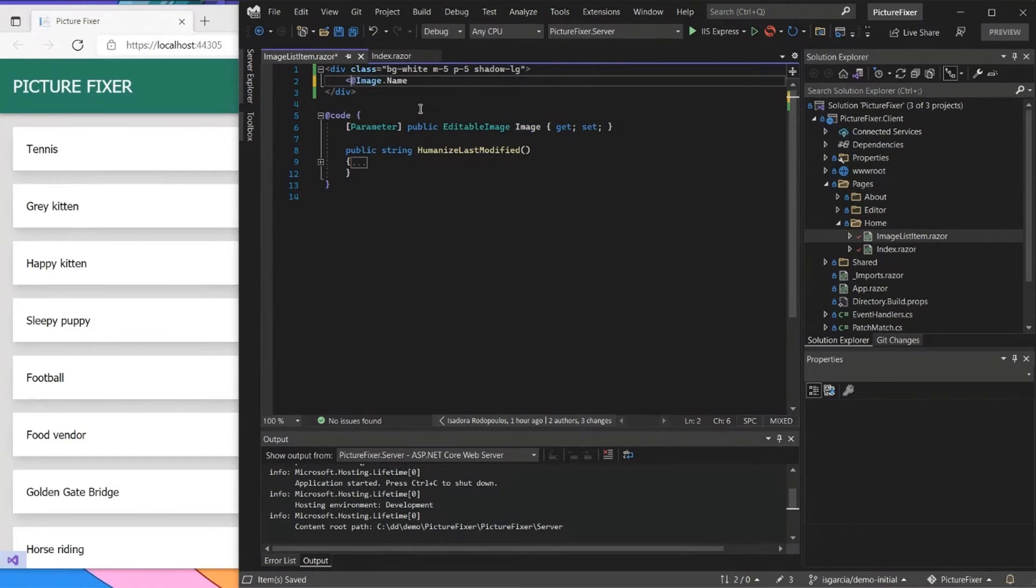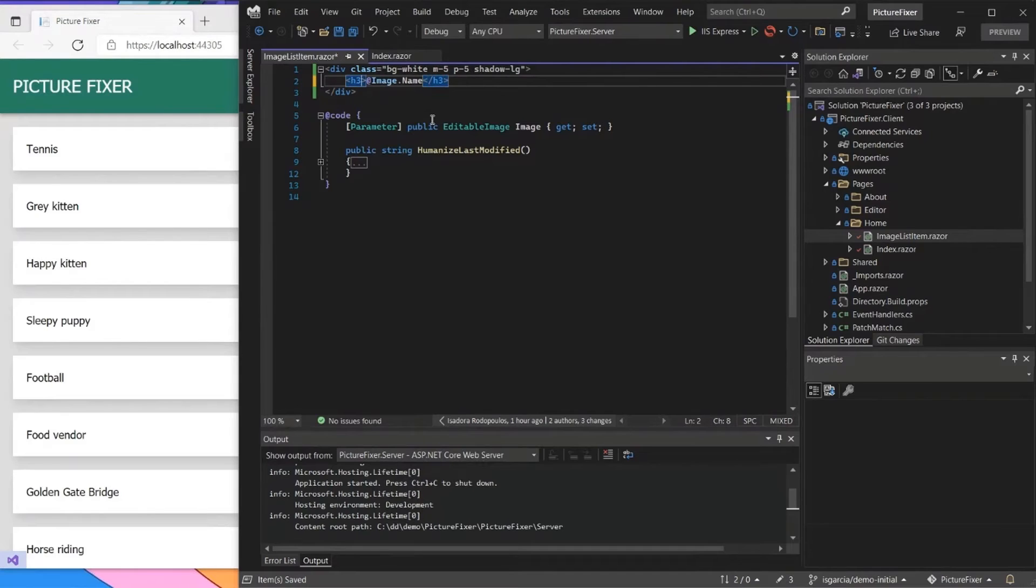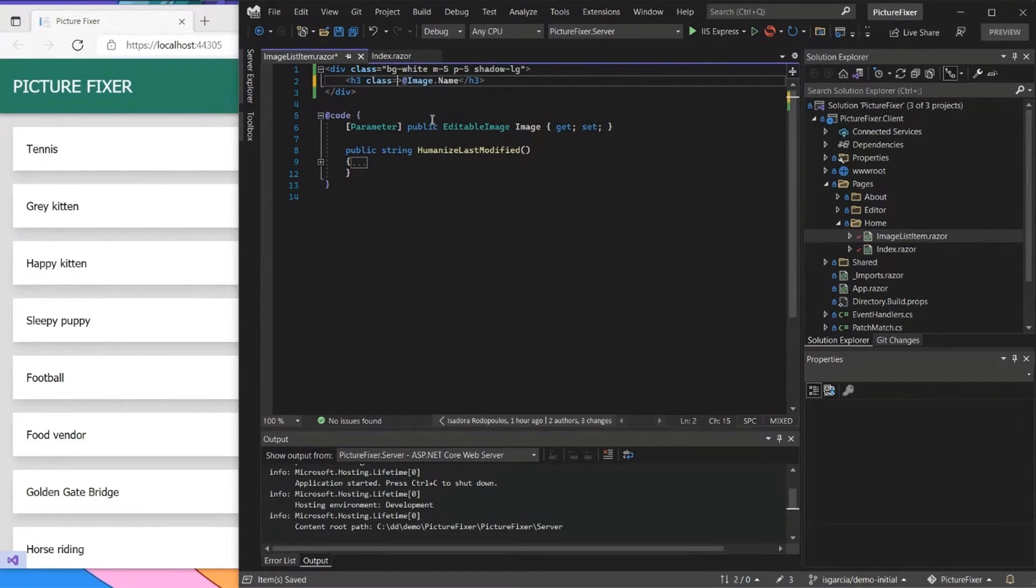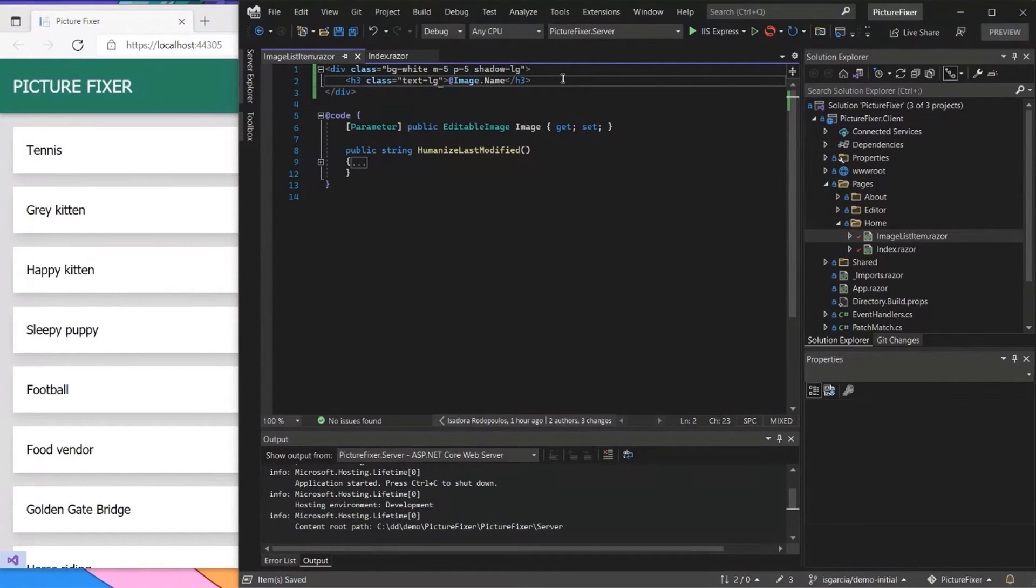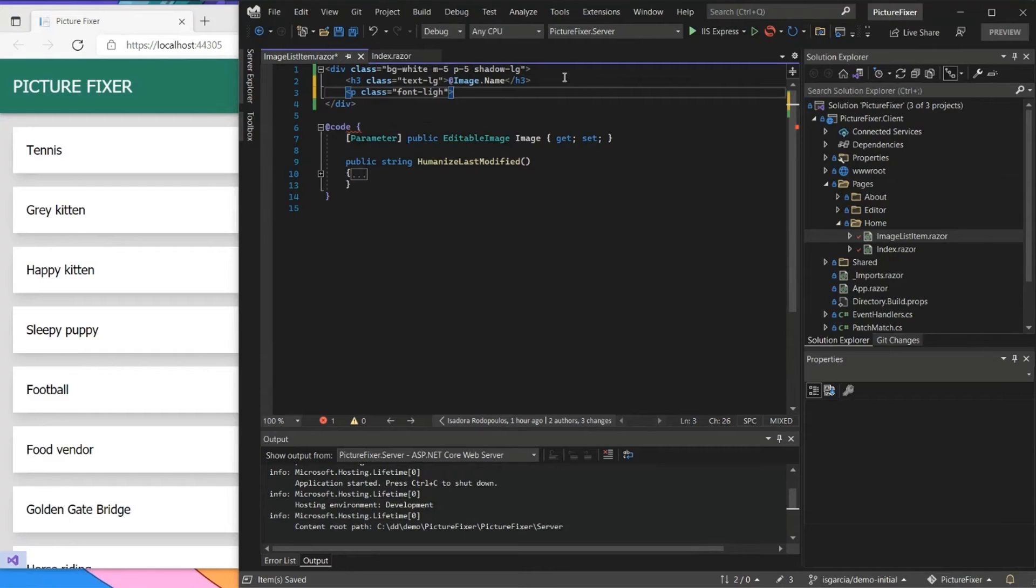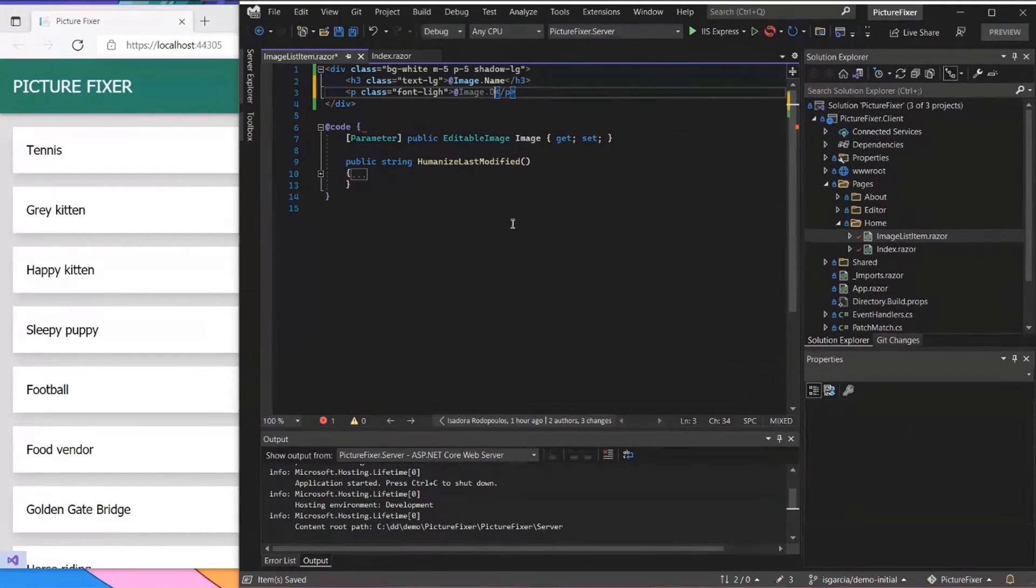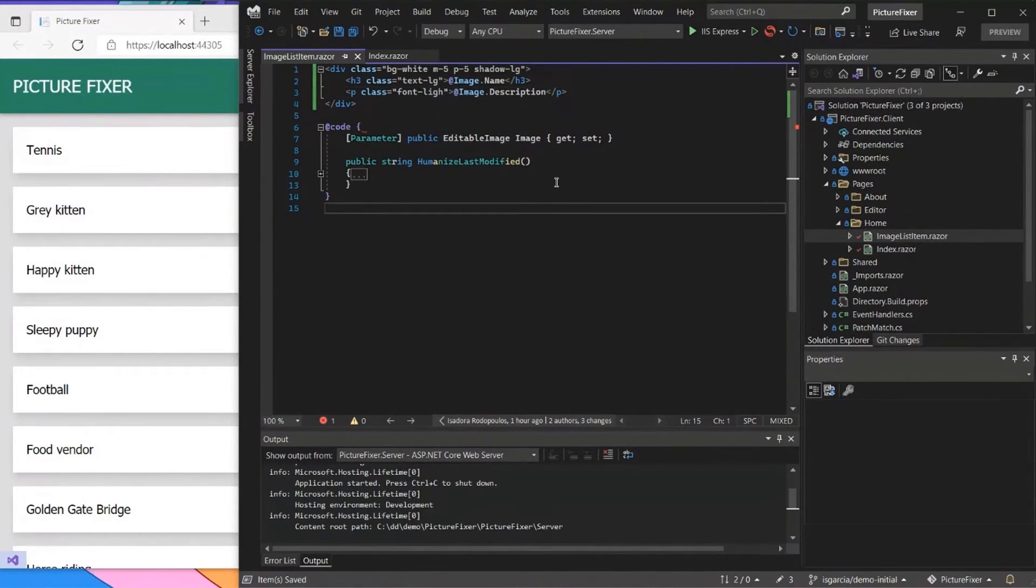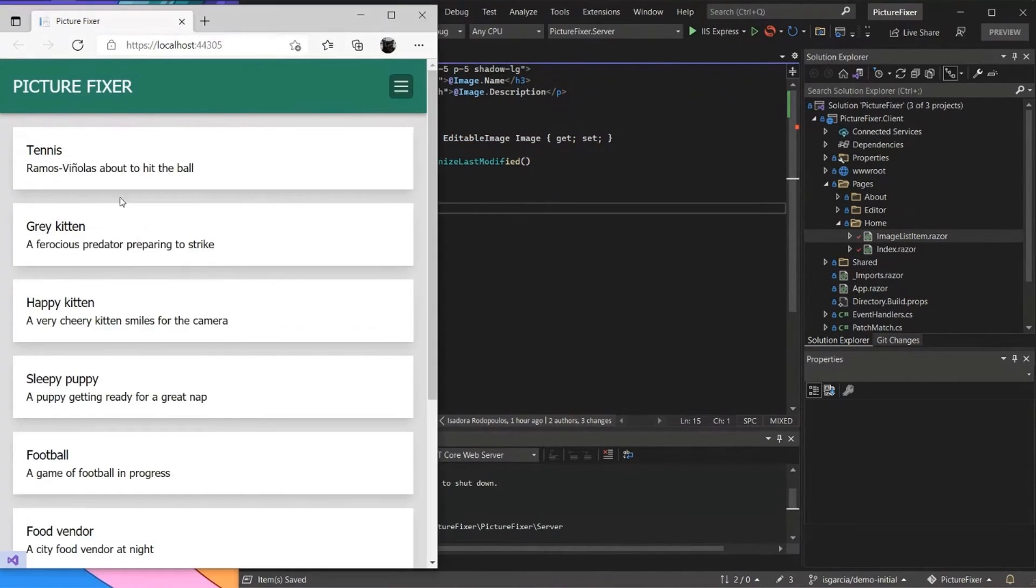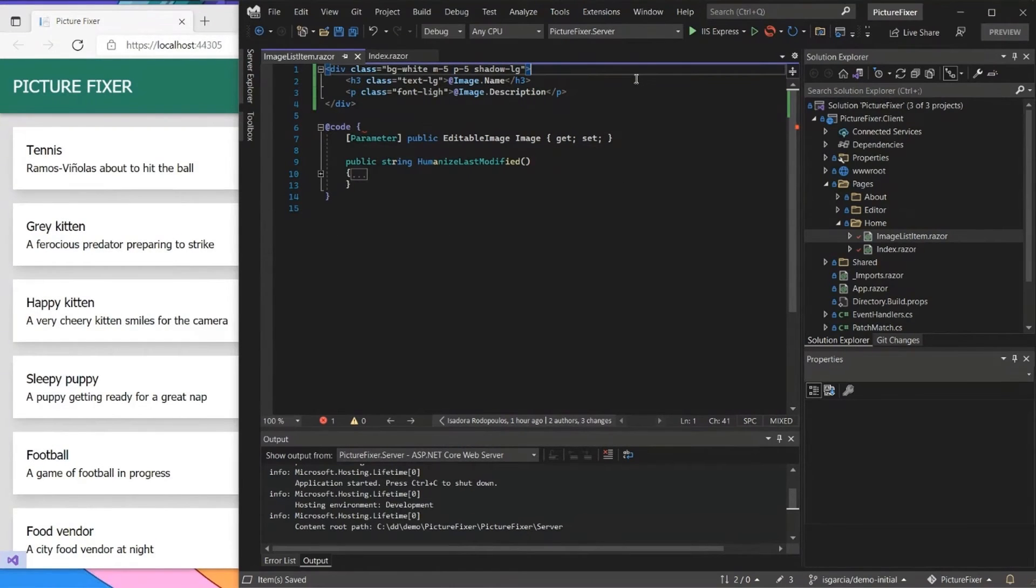Maybe I also want something better for the name itself, so maybe I can have some header right here and then I can just change how that looks, so it can be just a larger text. Maybe I can have some description even for each of those so I can do something with a white font and then I can just have the image description right here. If I just save that and then suddenly I have all these descriptions right here for each of them.